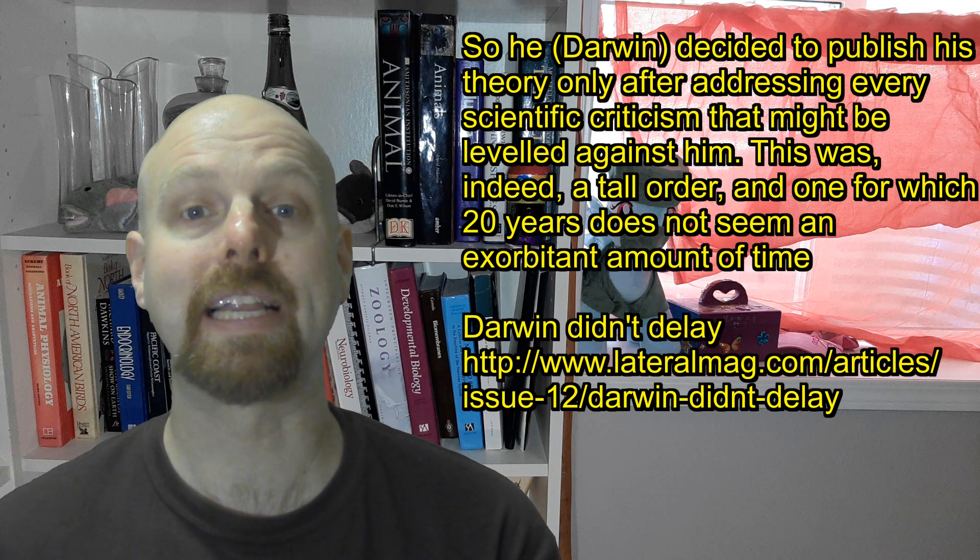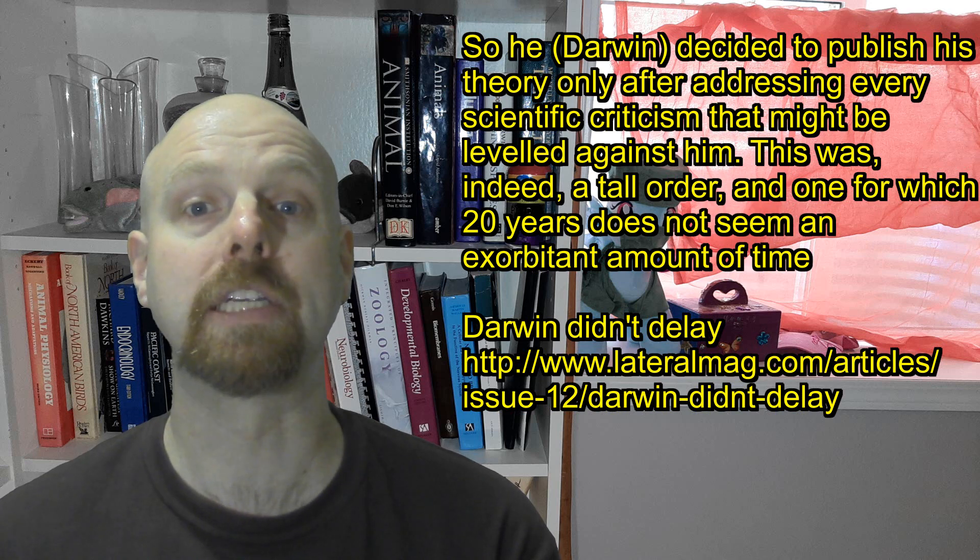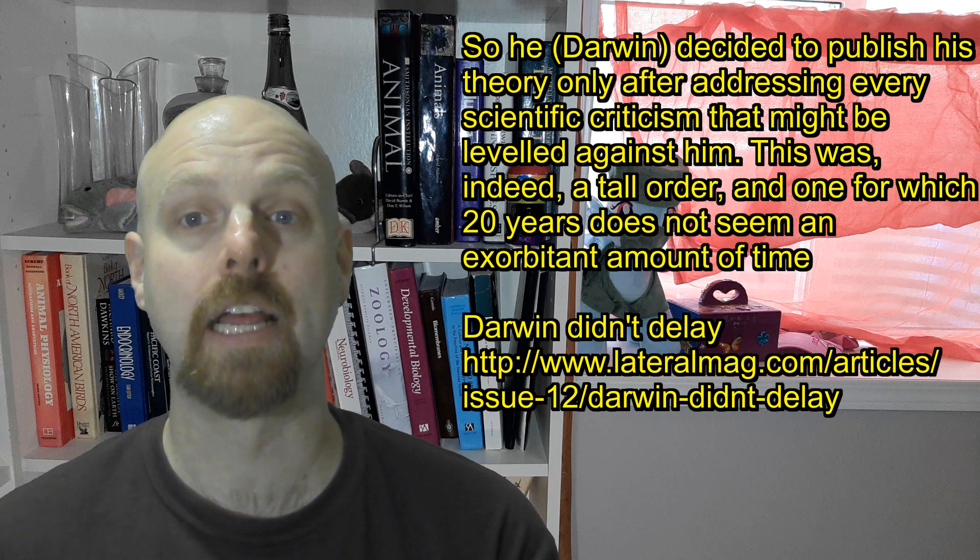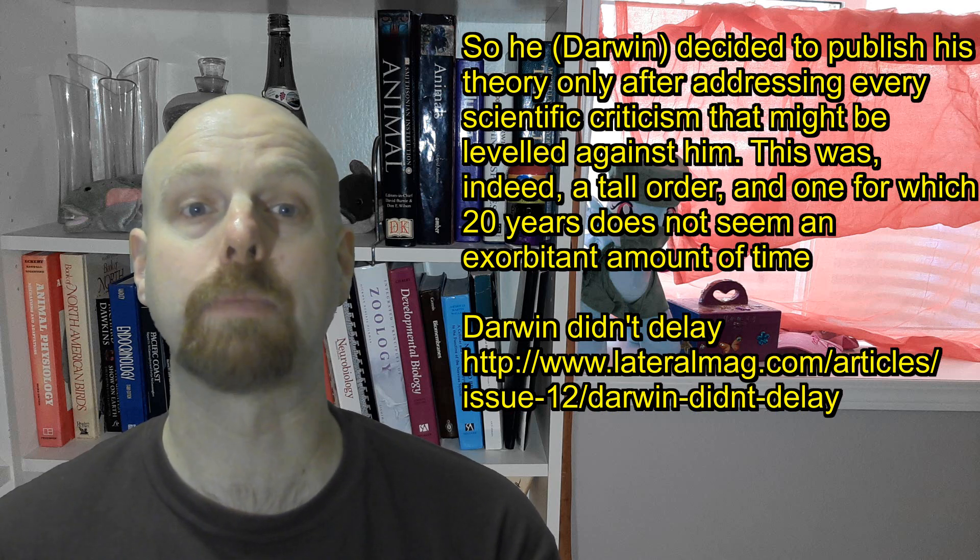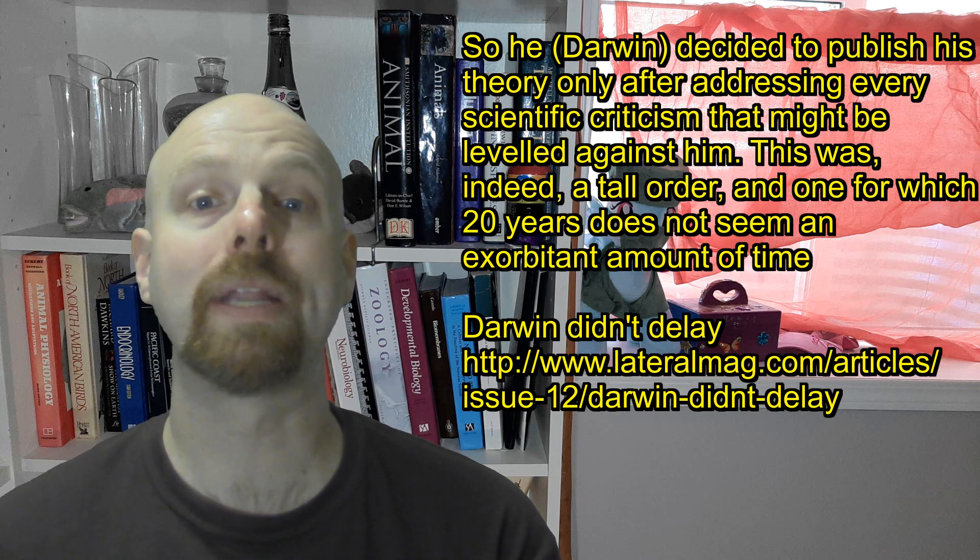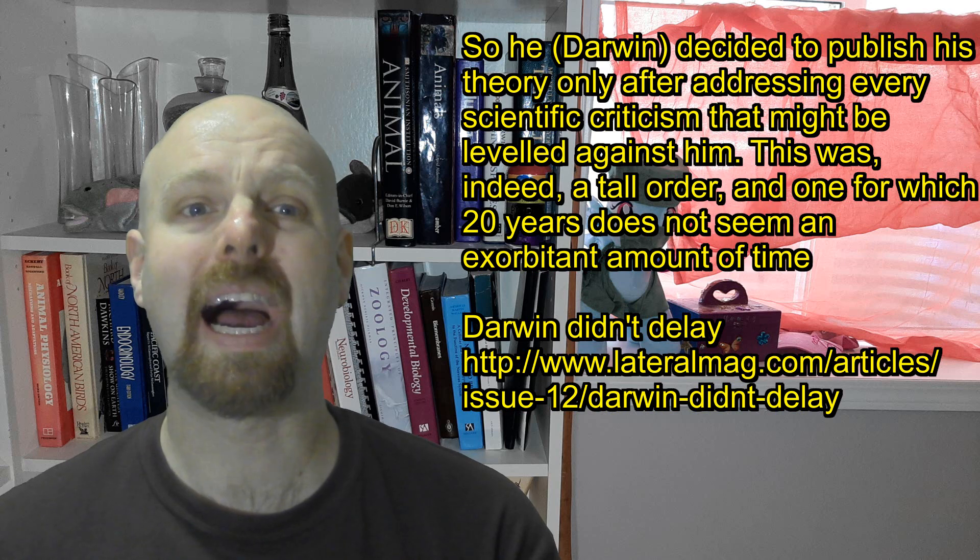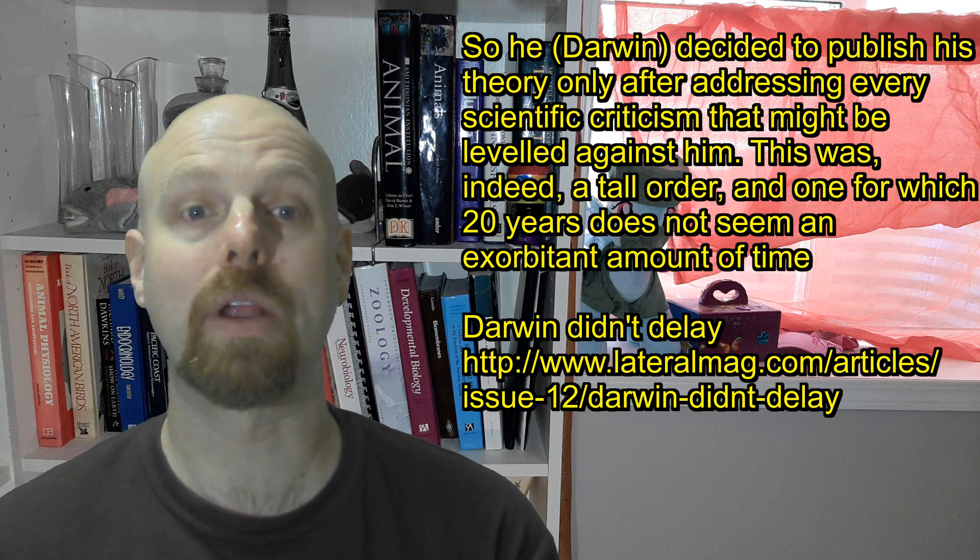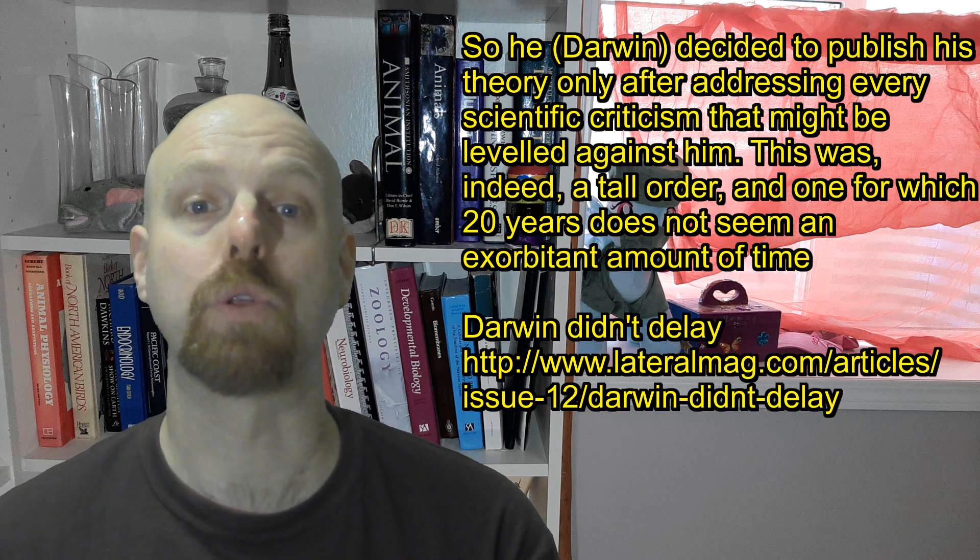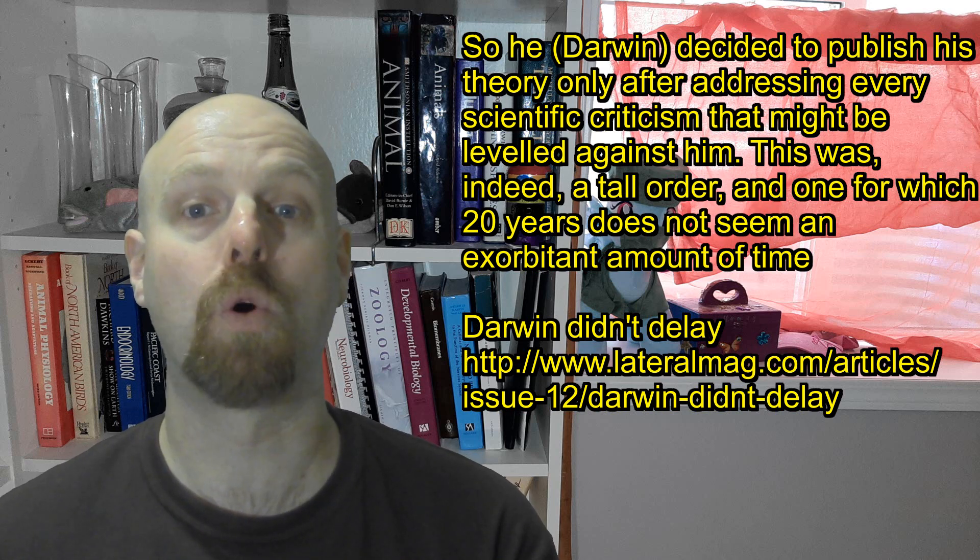Darwin took a long time refining his work before publishing Origin of Species to try to get it as well as possible with what he had observed at the time. So I think he would be happy that more evidence out there has both strengthened and supported his underlying premise.